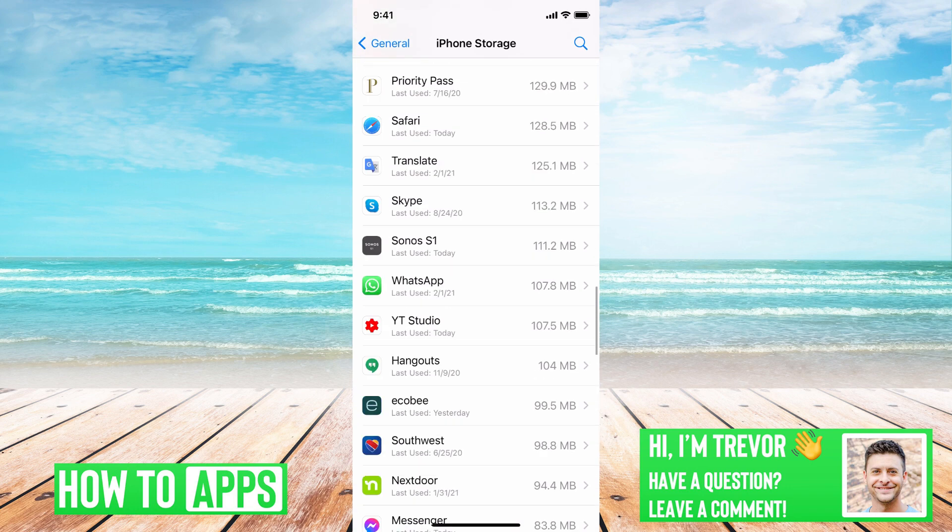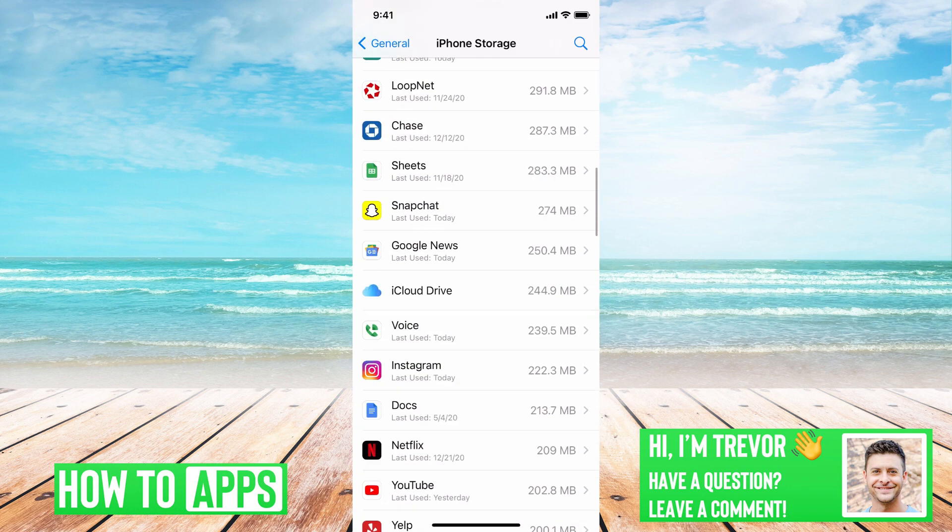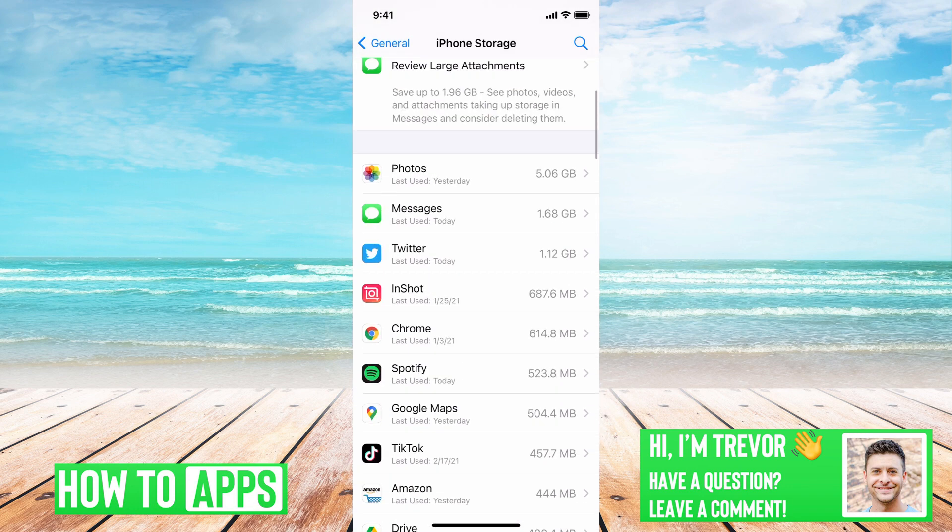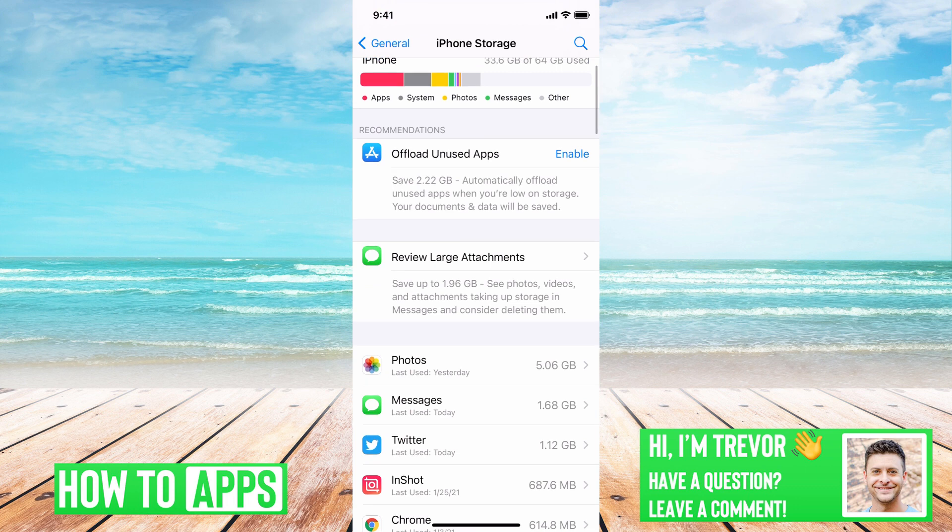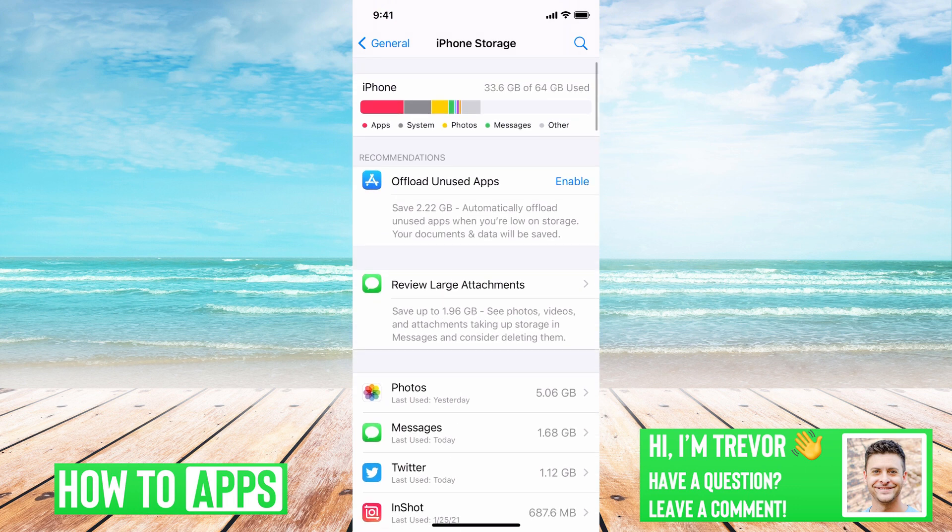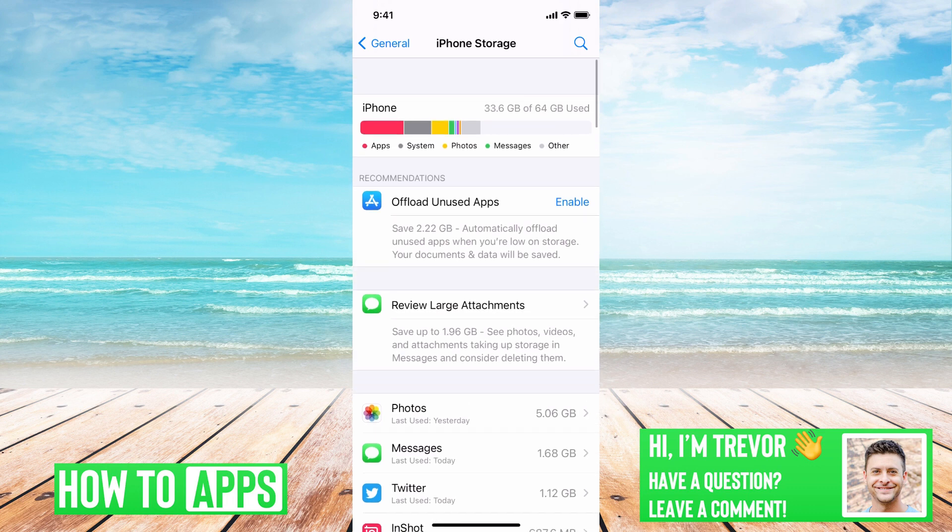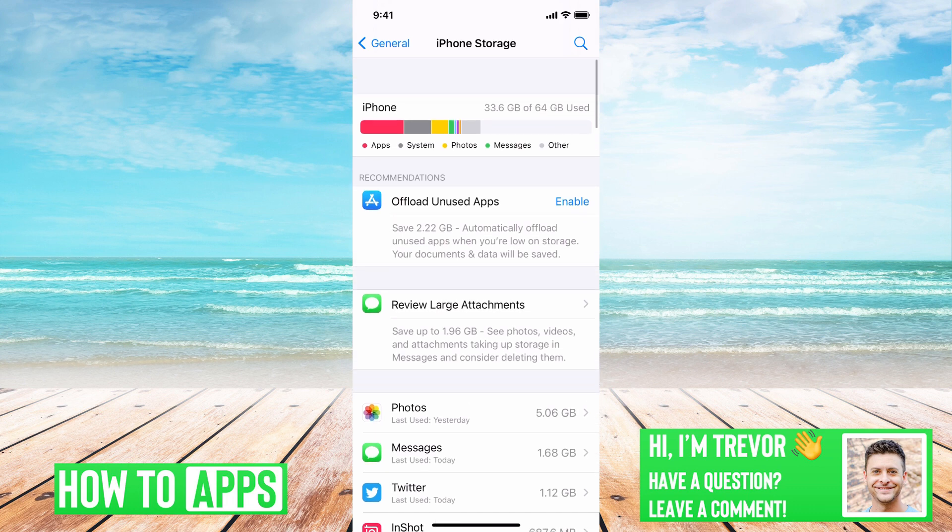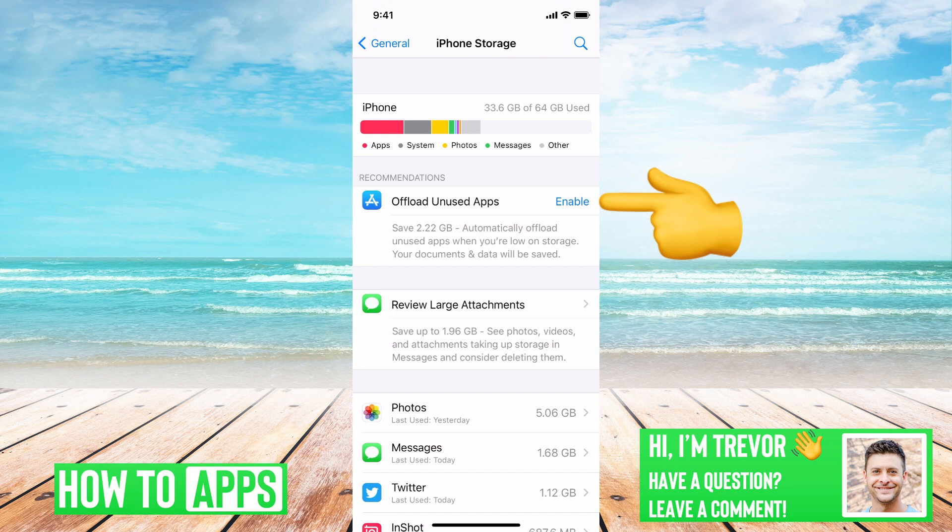However, if you scroll up you can see a few different options you have in terms of reducing the amount of space that everything is taking up. Under Recommendations, this says Offload Unused Apps.